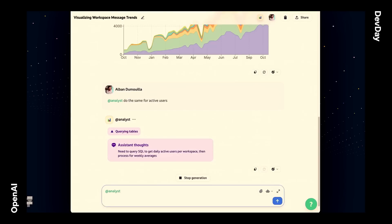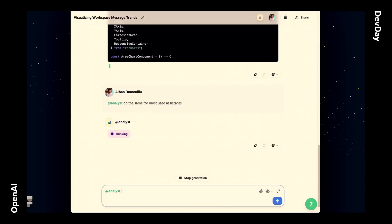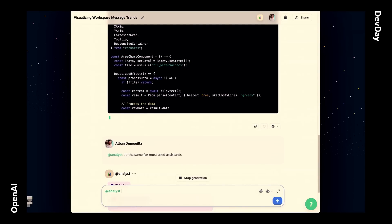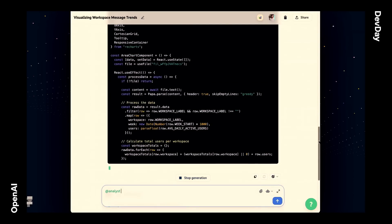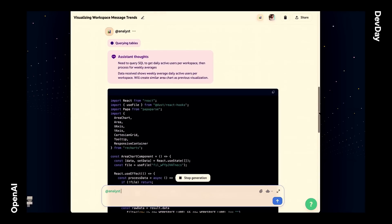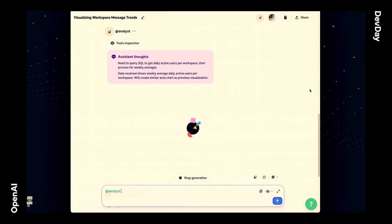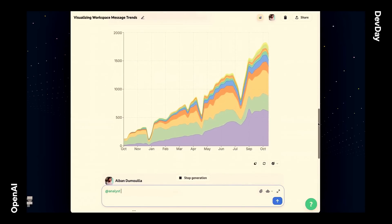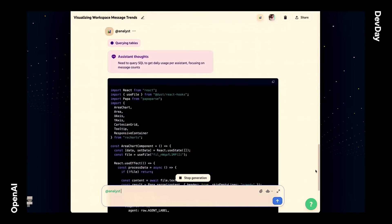Let's keep going in the conversation. I'll ask the same for active users, since we had the number of messages, now we want the number of active users. At the same time, I'm going to ask the same for the most used assistants — that's the second thing I asked in the same conversation. So we're going to have three different graphs, one conversation, a lot of data points. The cool thing is that the data points are not showing up directly in the prompt, because that would take way too much time to generate the components.